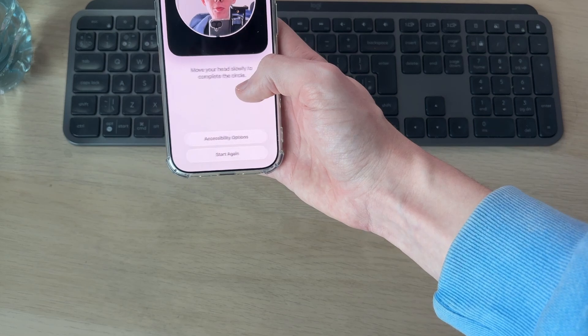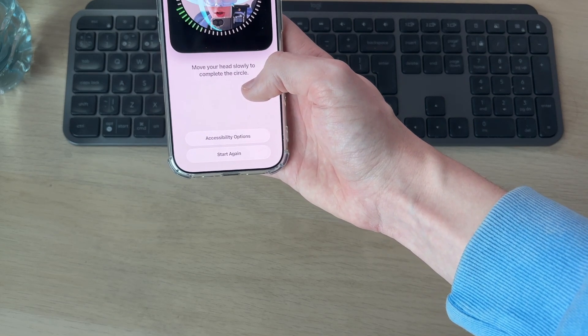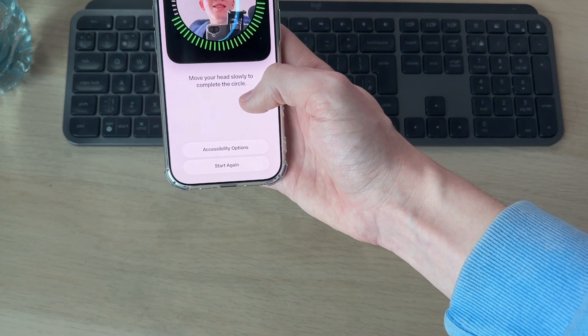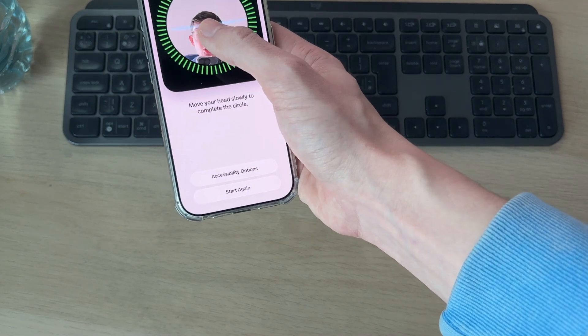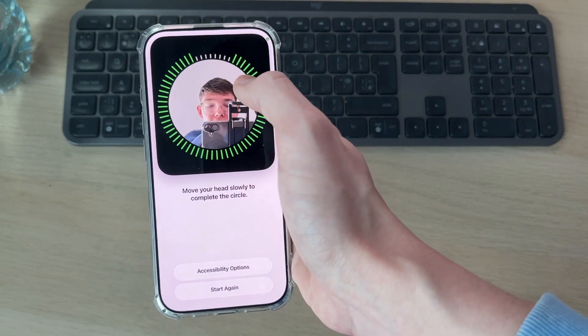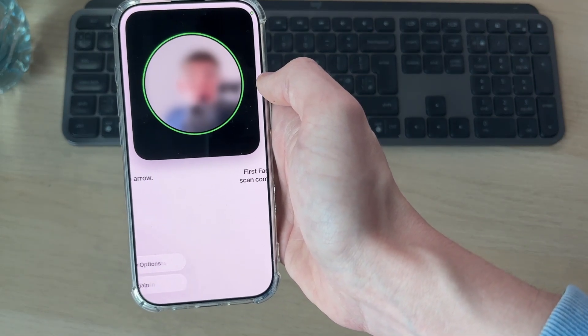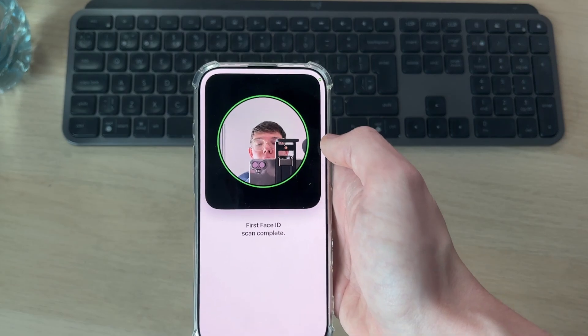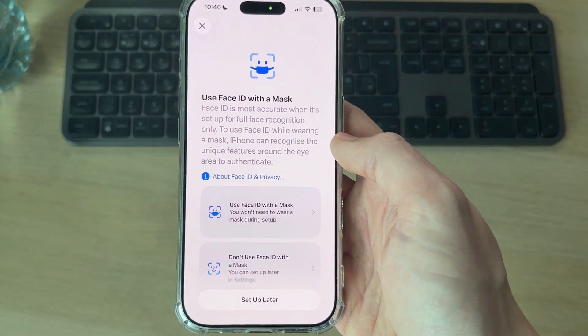I've got my face positioned in the frame and now I'm rotating it. You need to make sure all of those lines are covered — they haven't quite got the top there — so I'll keep going, and it then says scan complete.